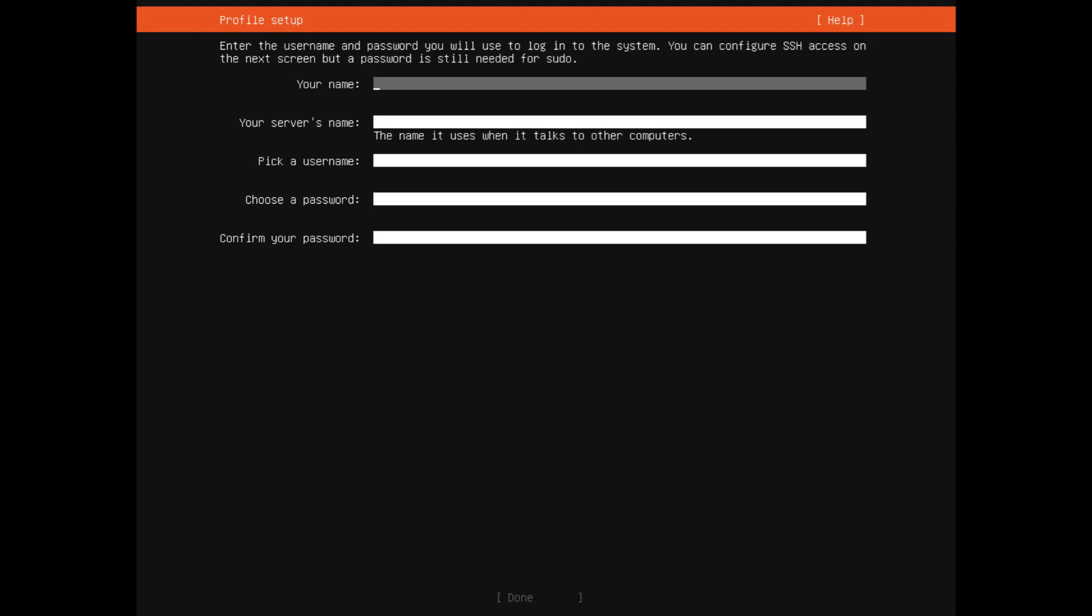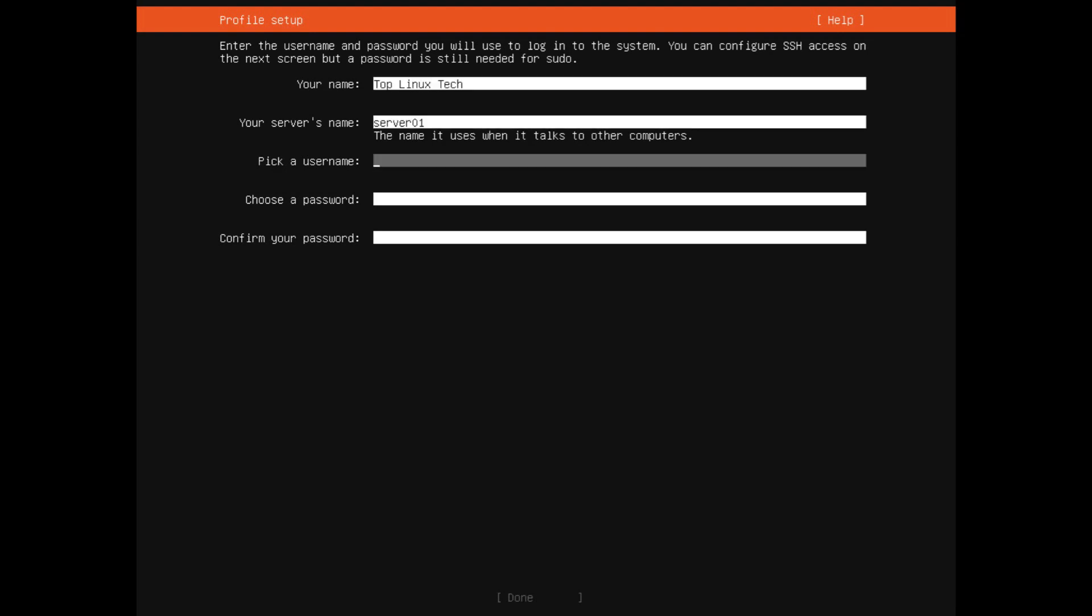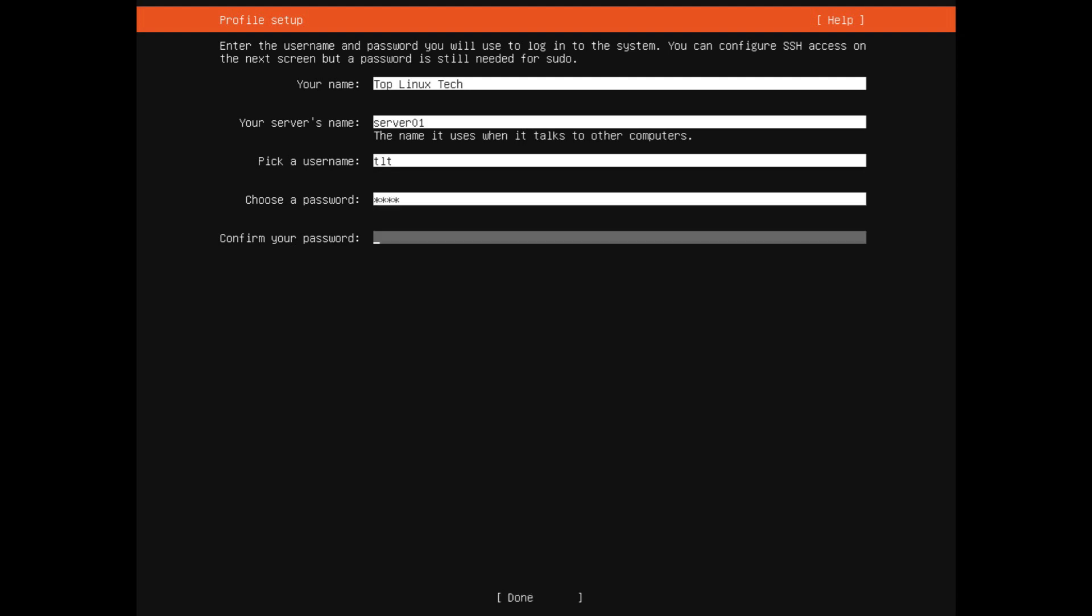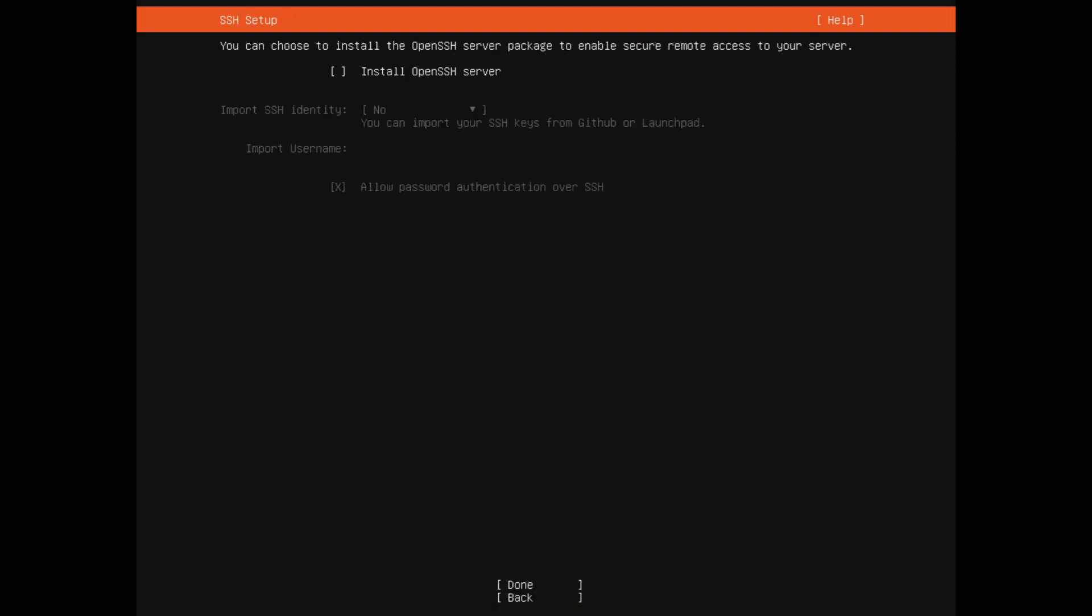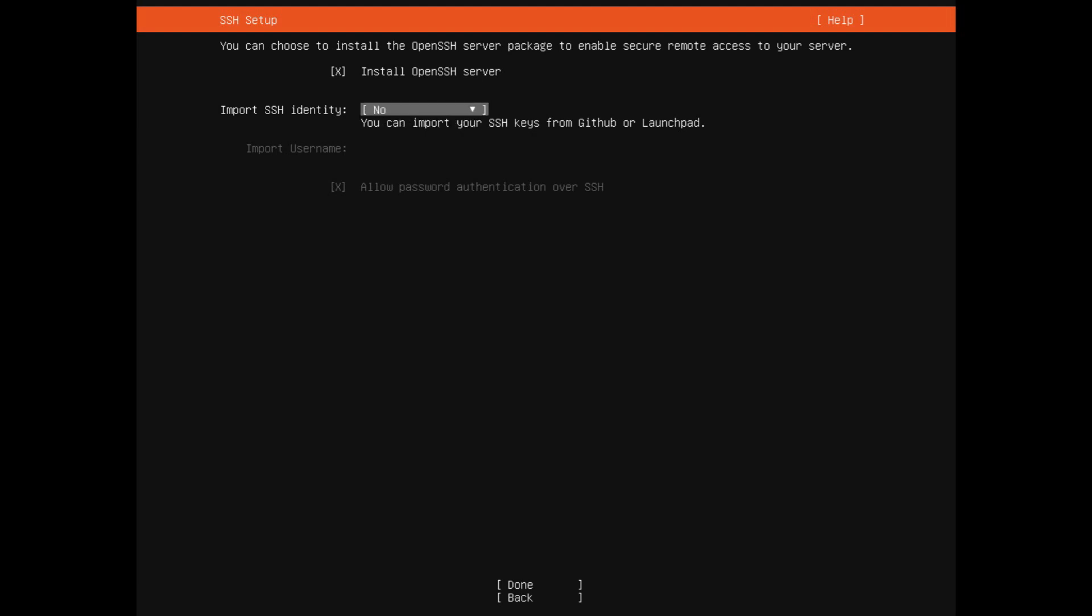Now let's enter our profile information, the username, server name, and password. Here I will choose to install the OpenSSH server. The cool feature here is that you can import your existing SSH identities either from GitHub or Launchpad.